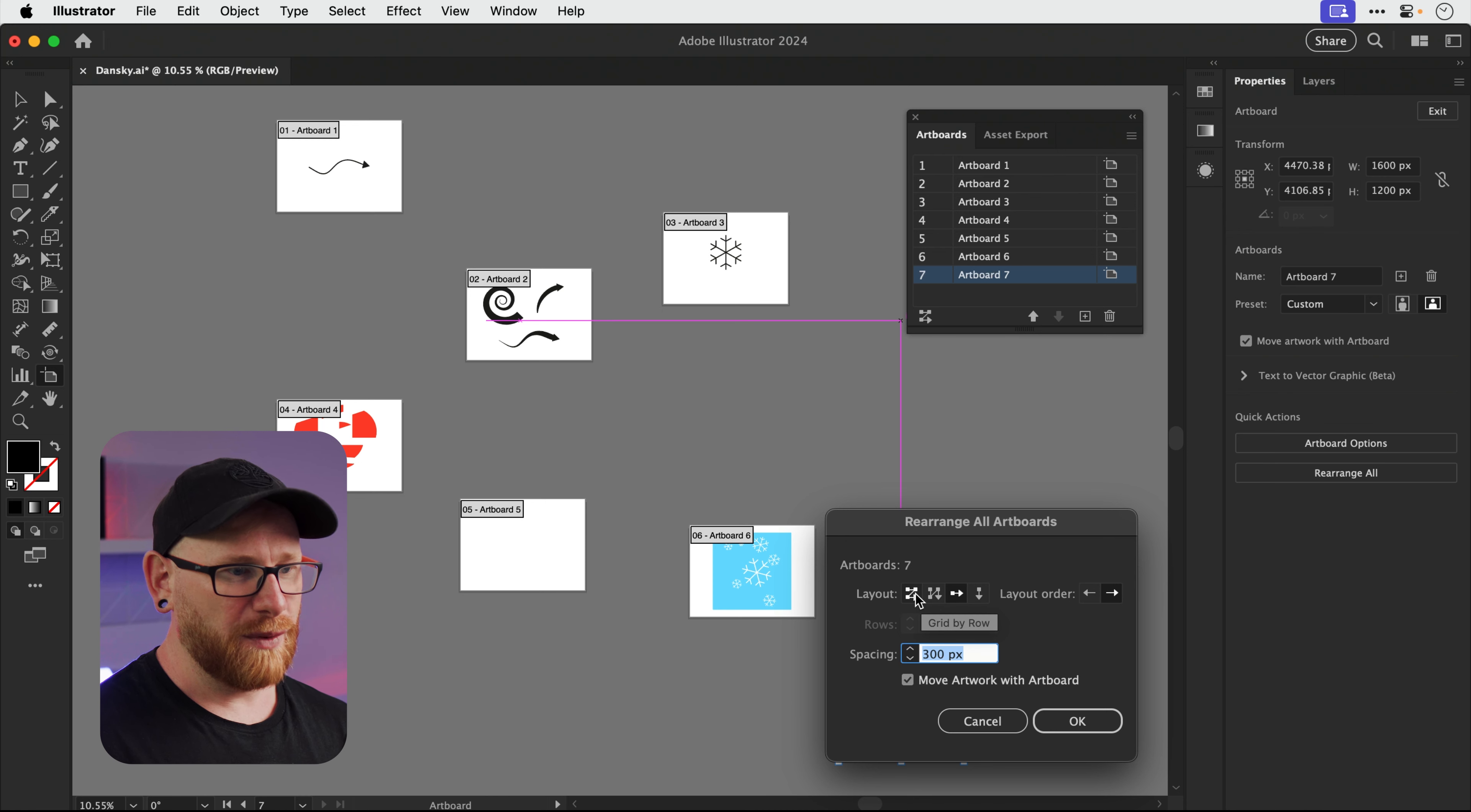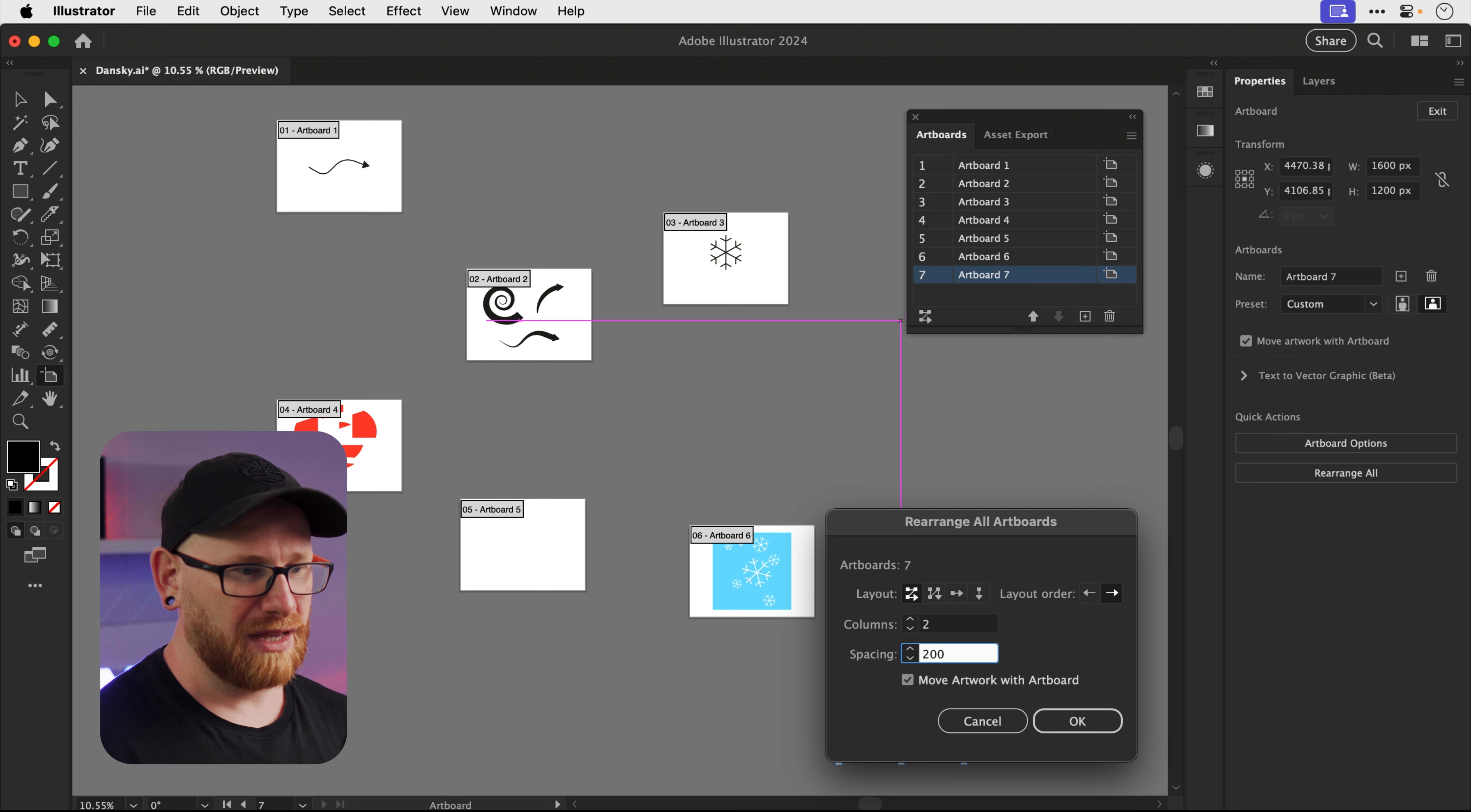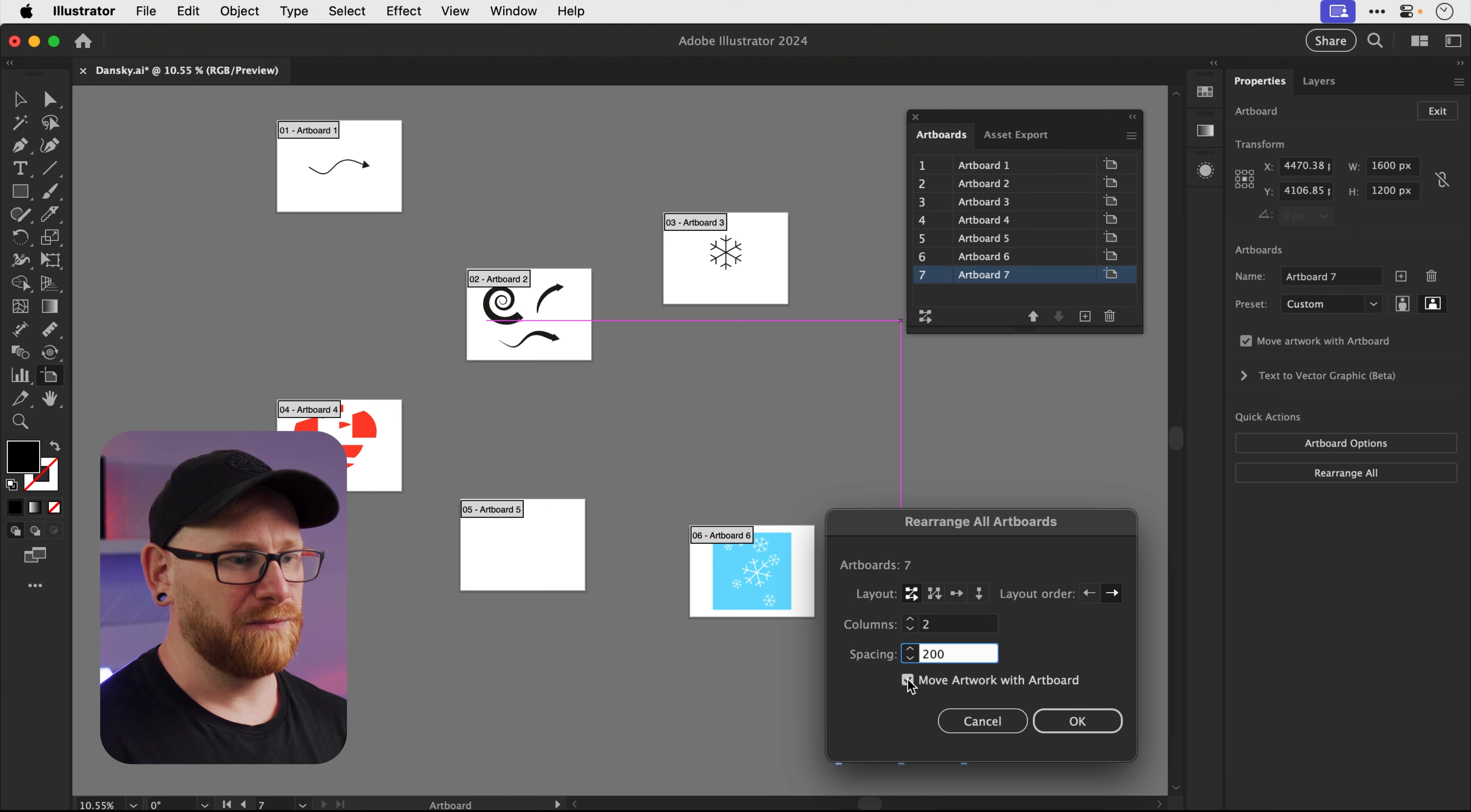So let's move it down there. And we can have these going in a straight horizontal or vertical line, or we can have these going left to right. So I can click on this, I can choose the number of columns. Let's go for two columns. And I'd like the spacing between each artboard to be 200 pixels. And with this checked, all of the artwork that is on these artboards currently, that is going to move with them.